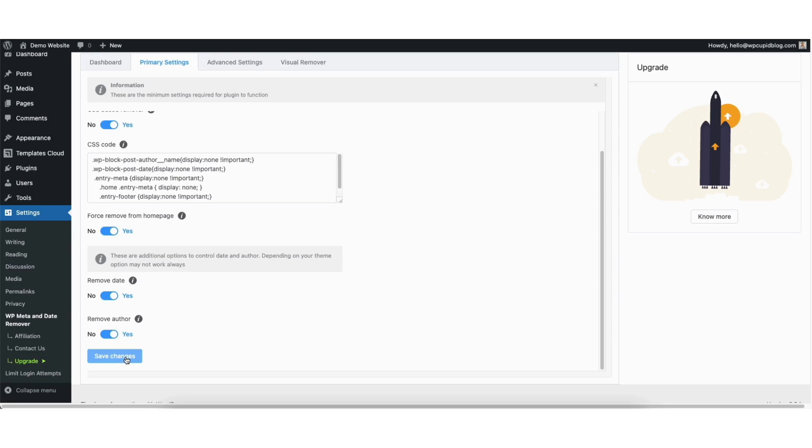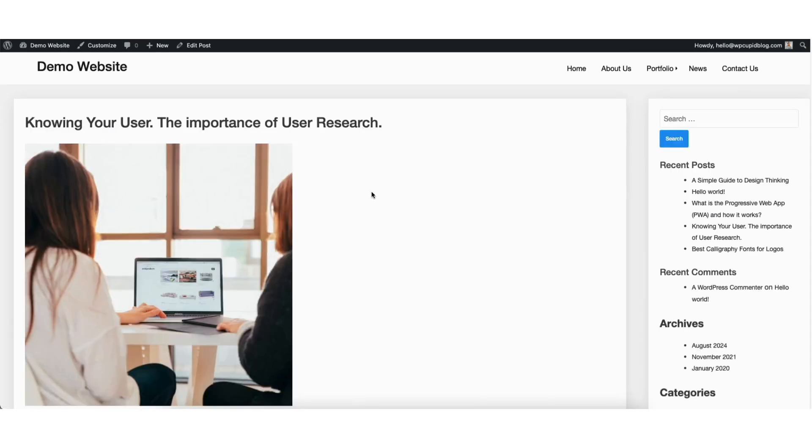Everything should be selected already for you once you activate the plugin so you shouldn't have to change anything unless you want to. I'll pull up a post on my site and you'll see the WordPress author name and date info has been removed and isn't shown.